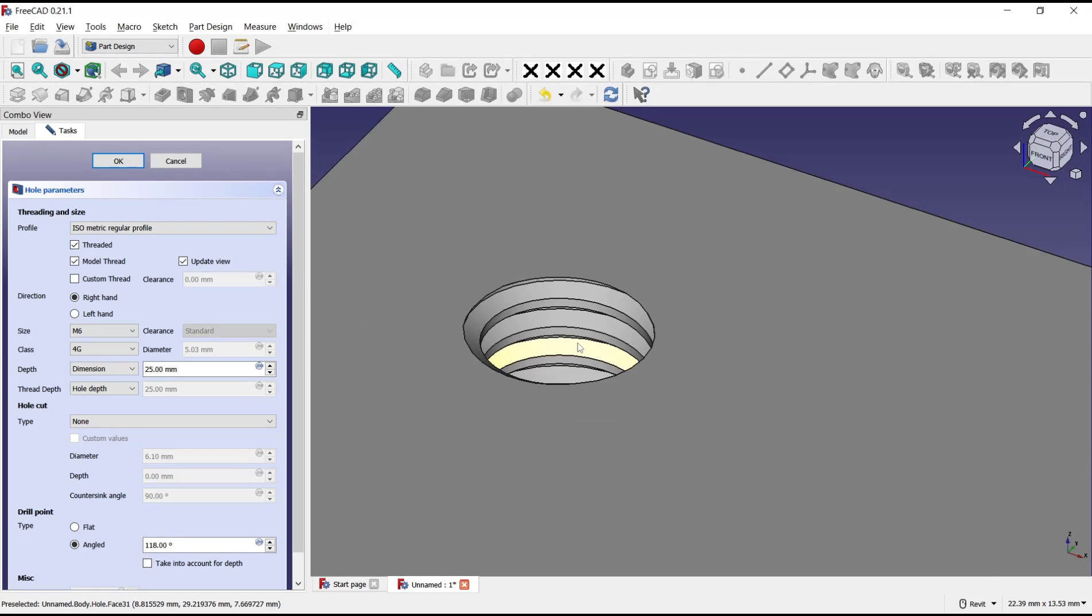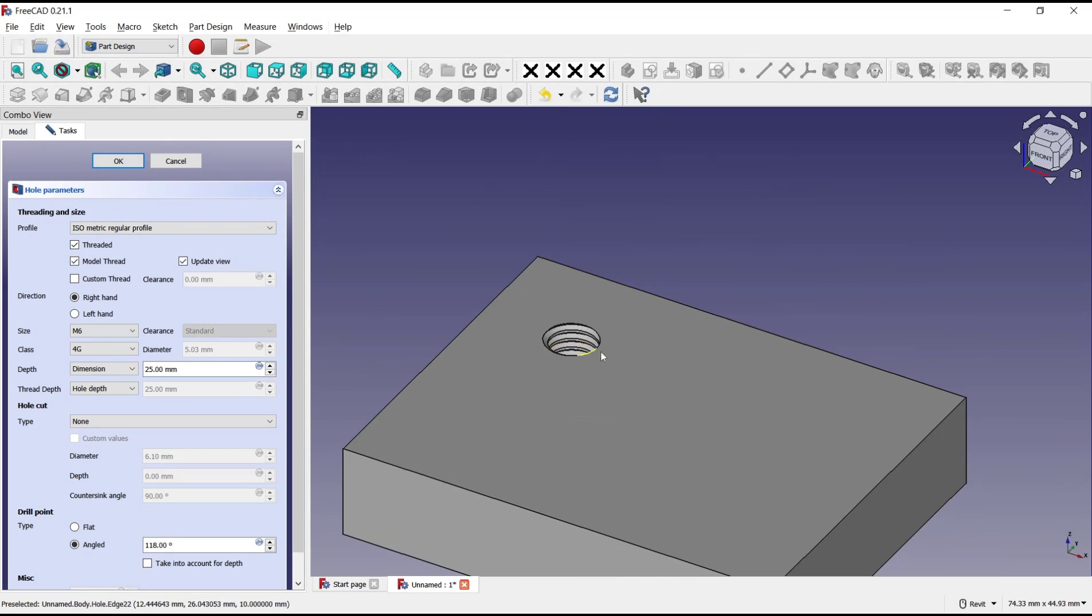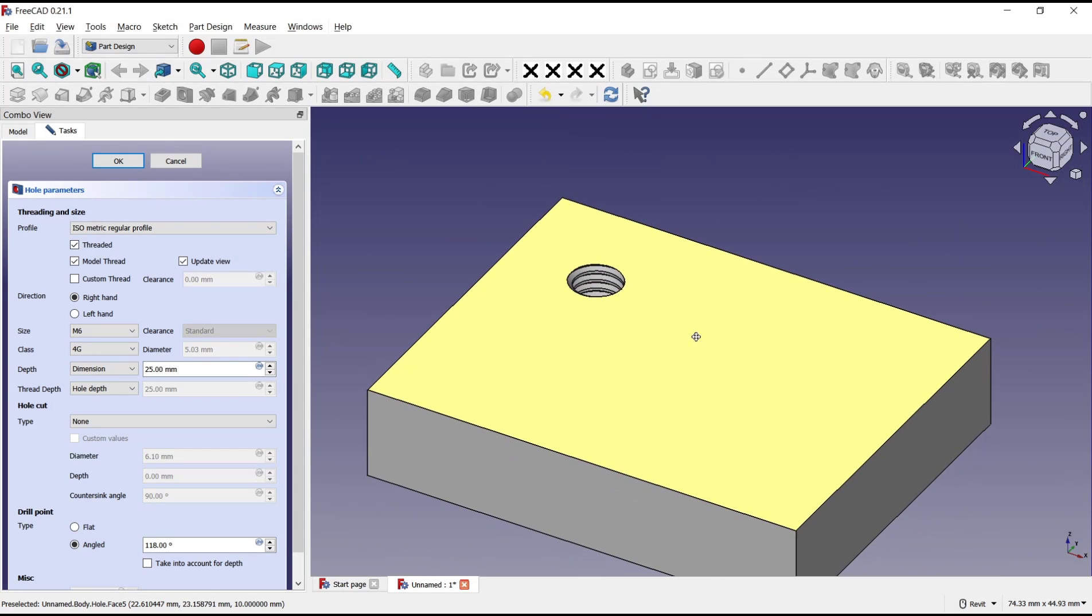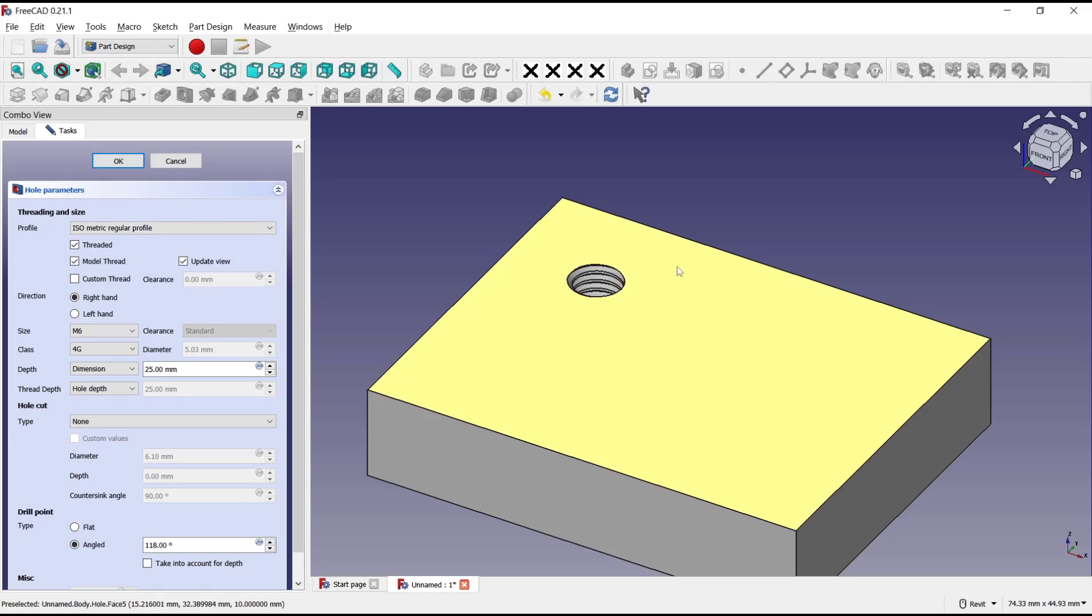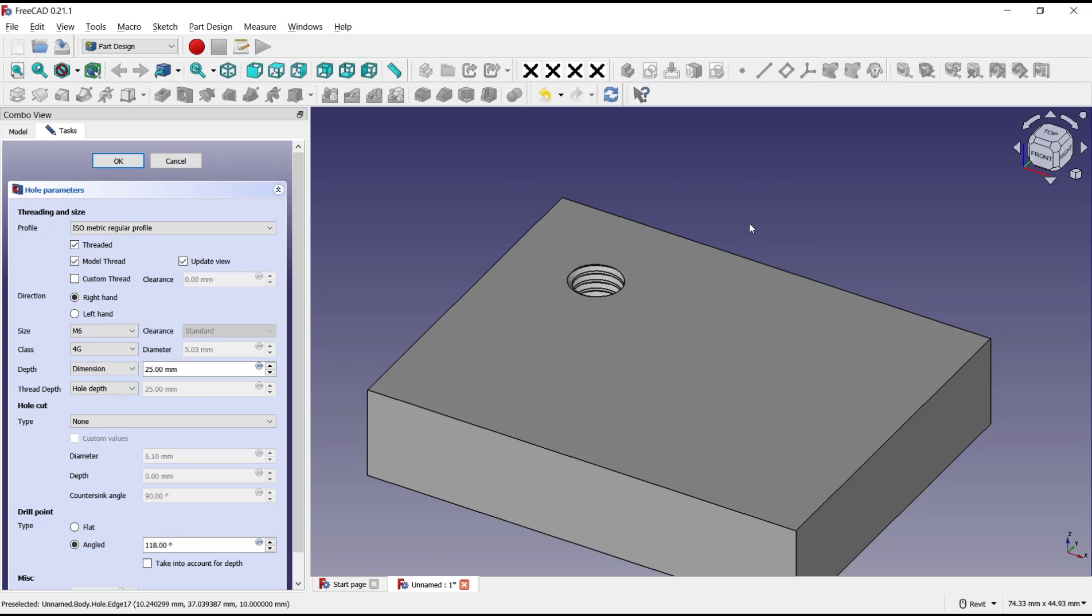And that's it for this basic FreeCAD tutorial on how to use thread on holes. If you have any questions about this tutorial, you can comment below this video.